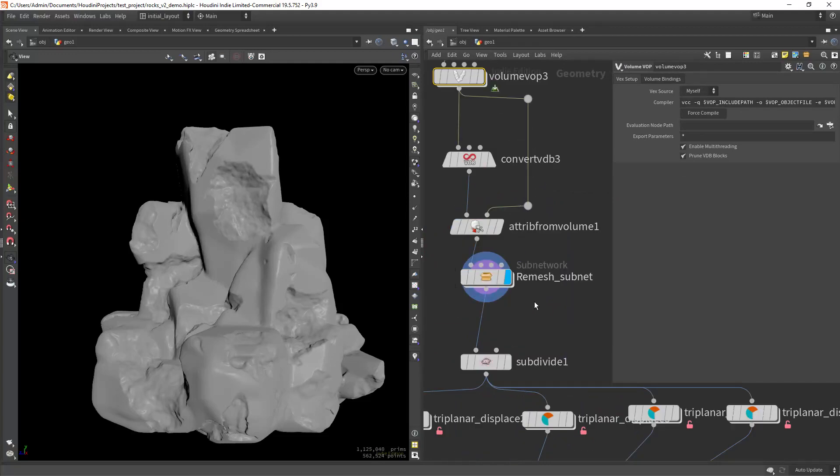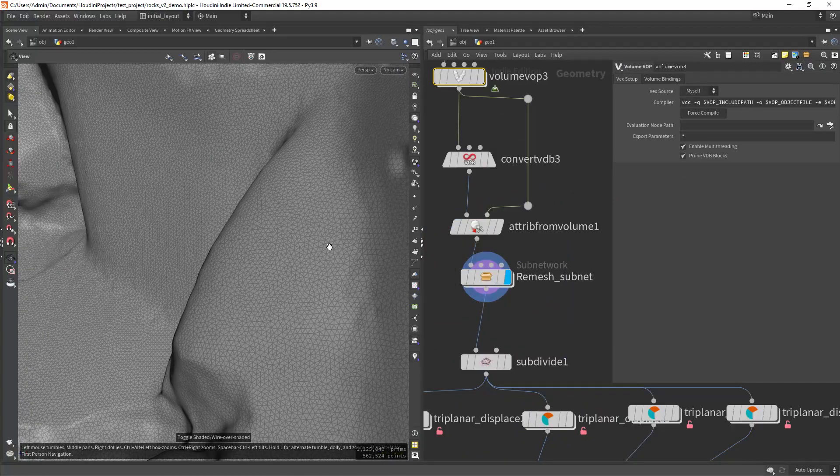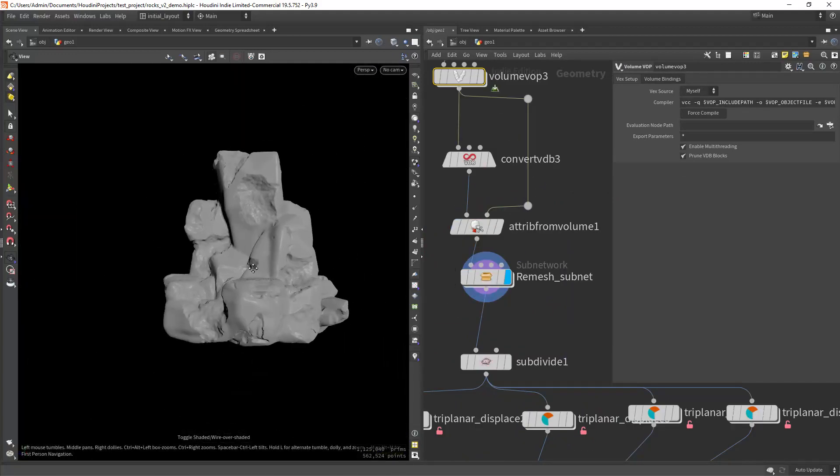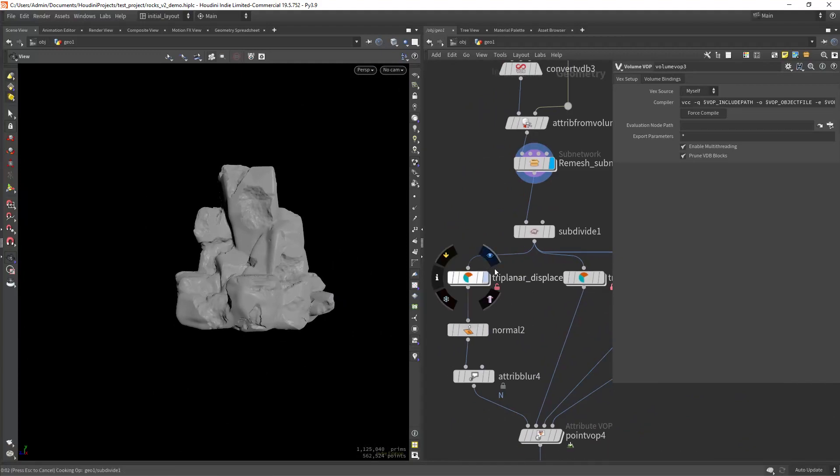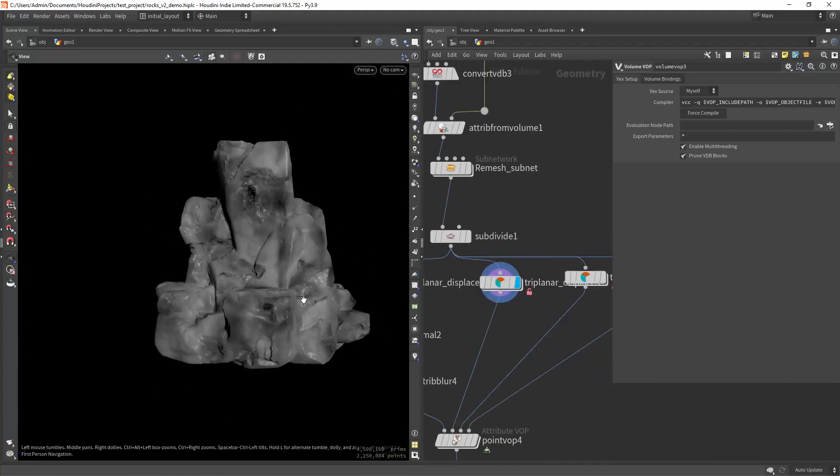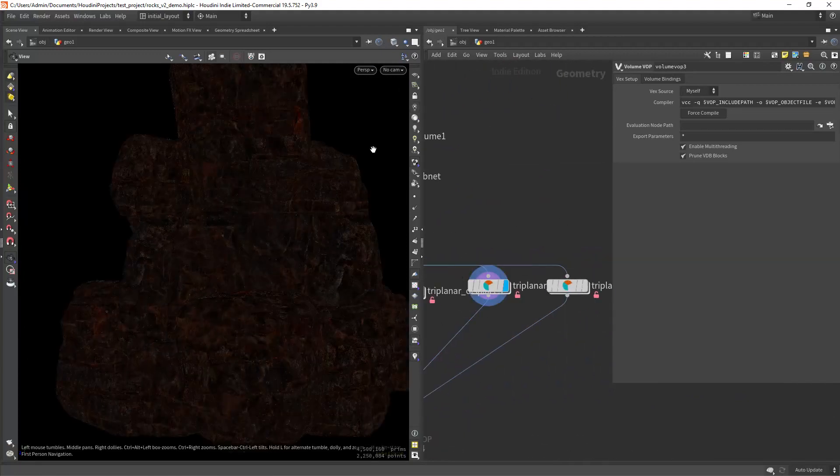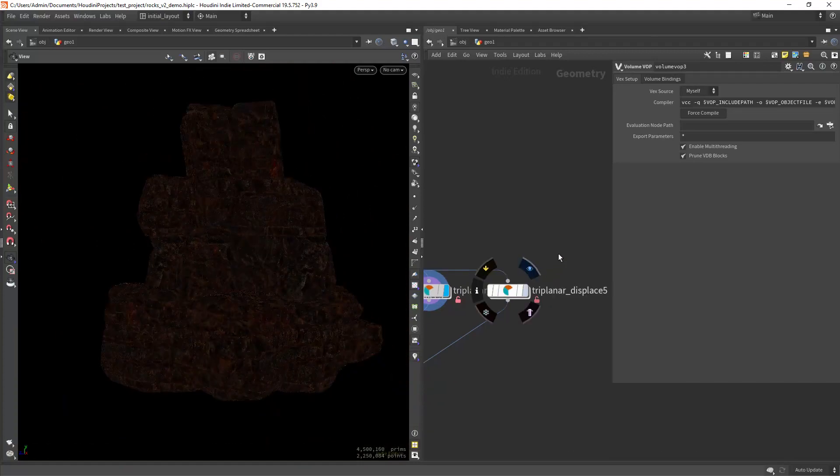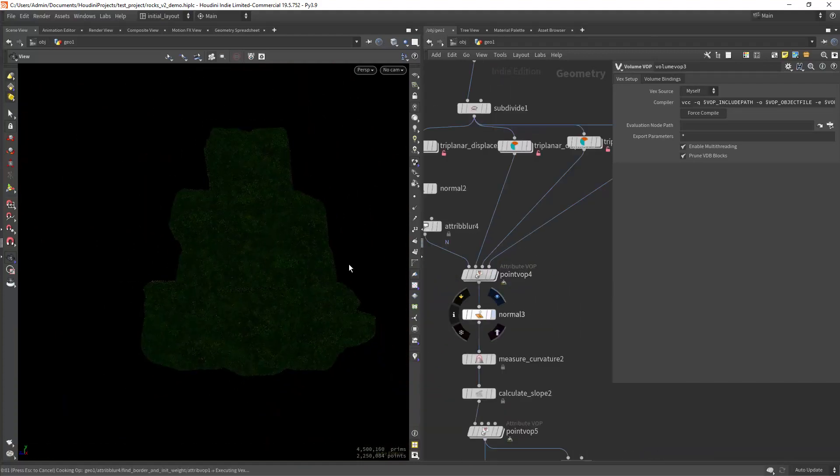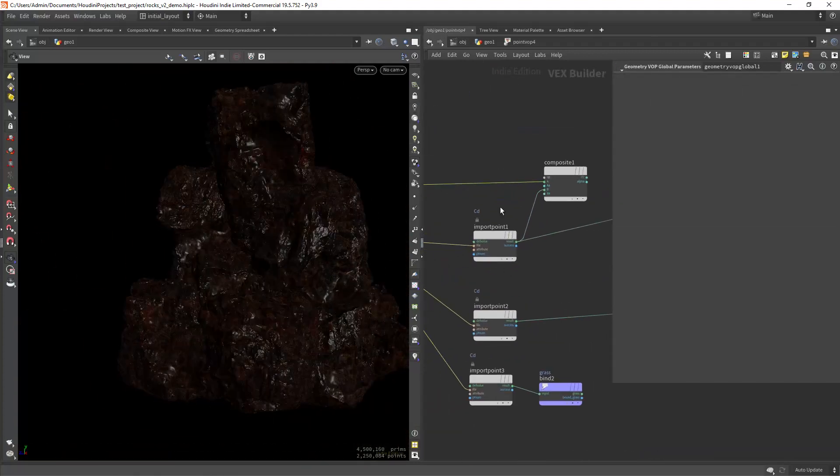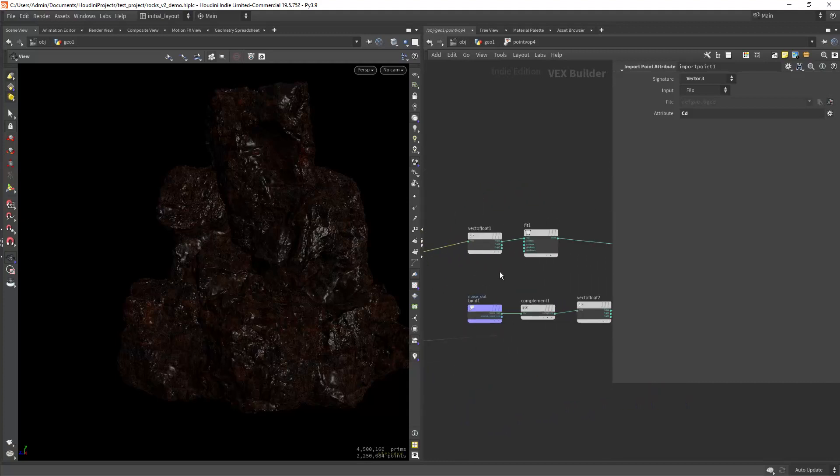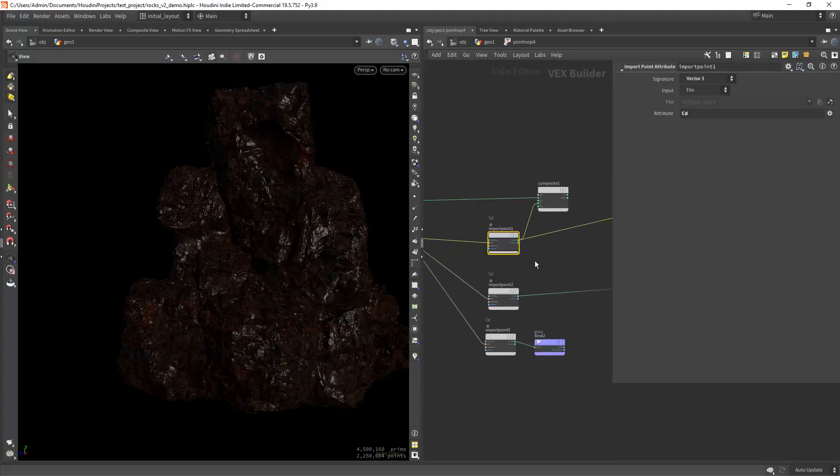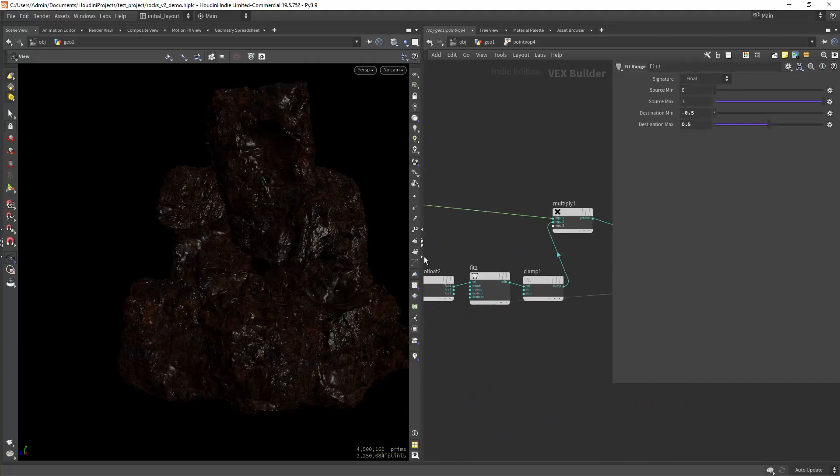Then I am remeshing, in this case in a compiled loop so it goes a bit faster. From here applying some triplanar textures for displacement and also some quick texturing. And in the point VOP displacing the geo and exporting the texture attributes like the grass texture.